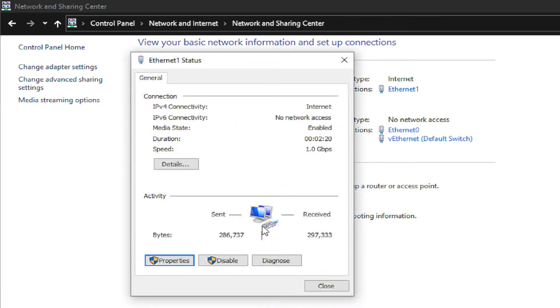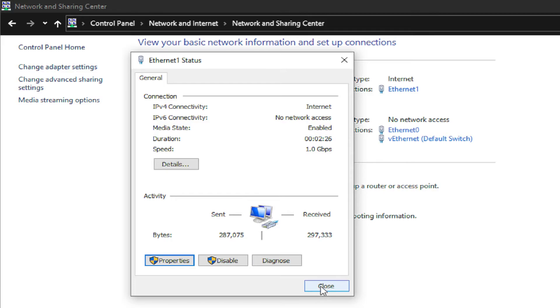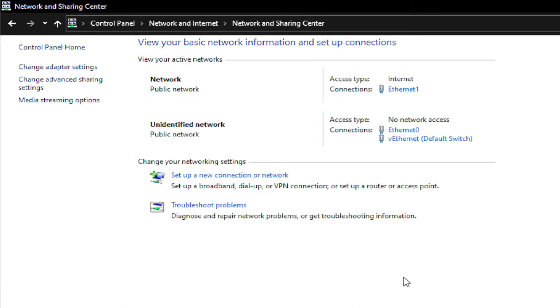At this moment, restart your network adapter to update the change. Click on Close and try to browse any website in your favorite web browser.